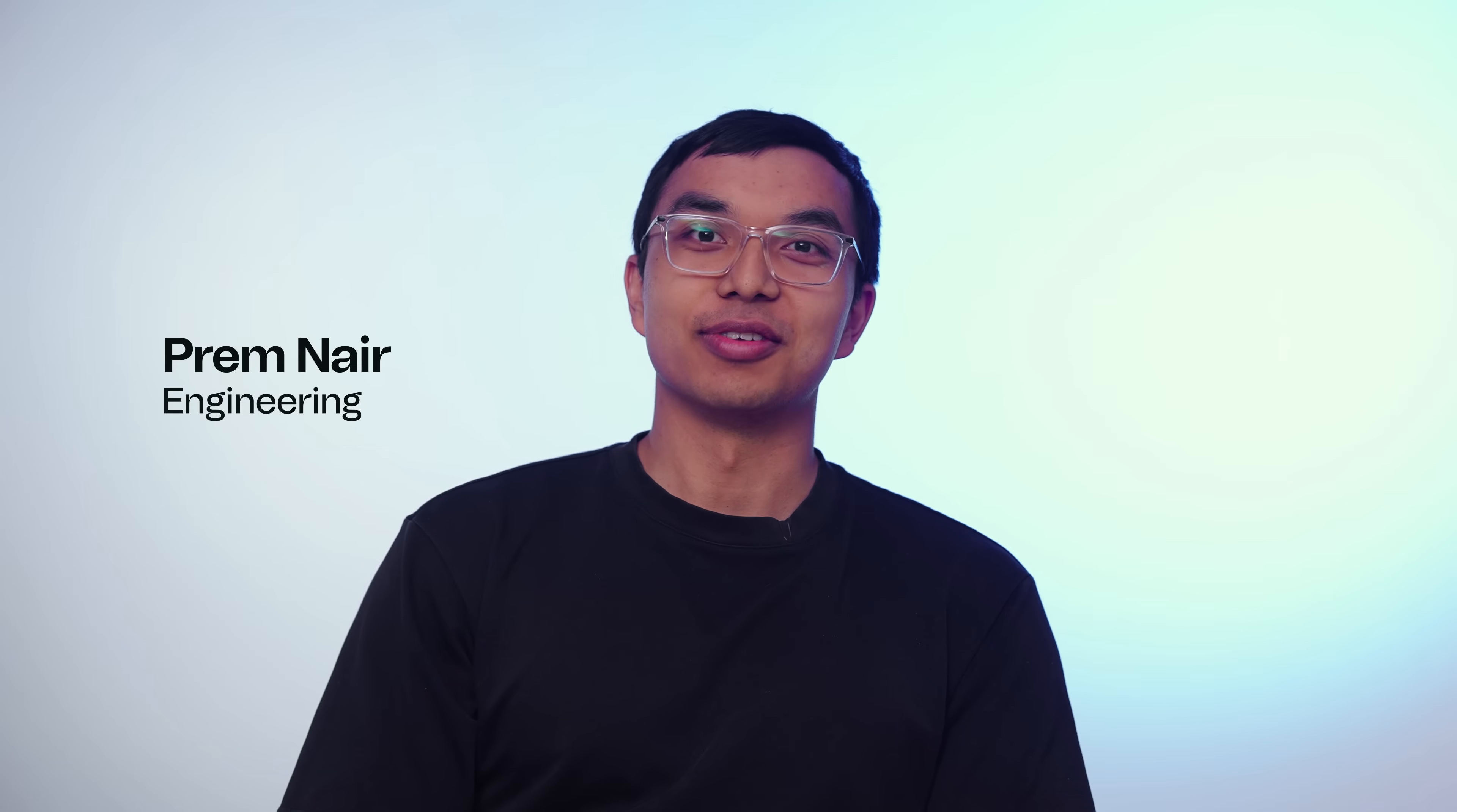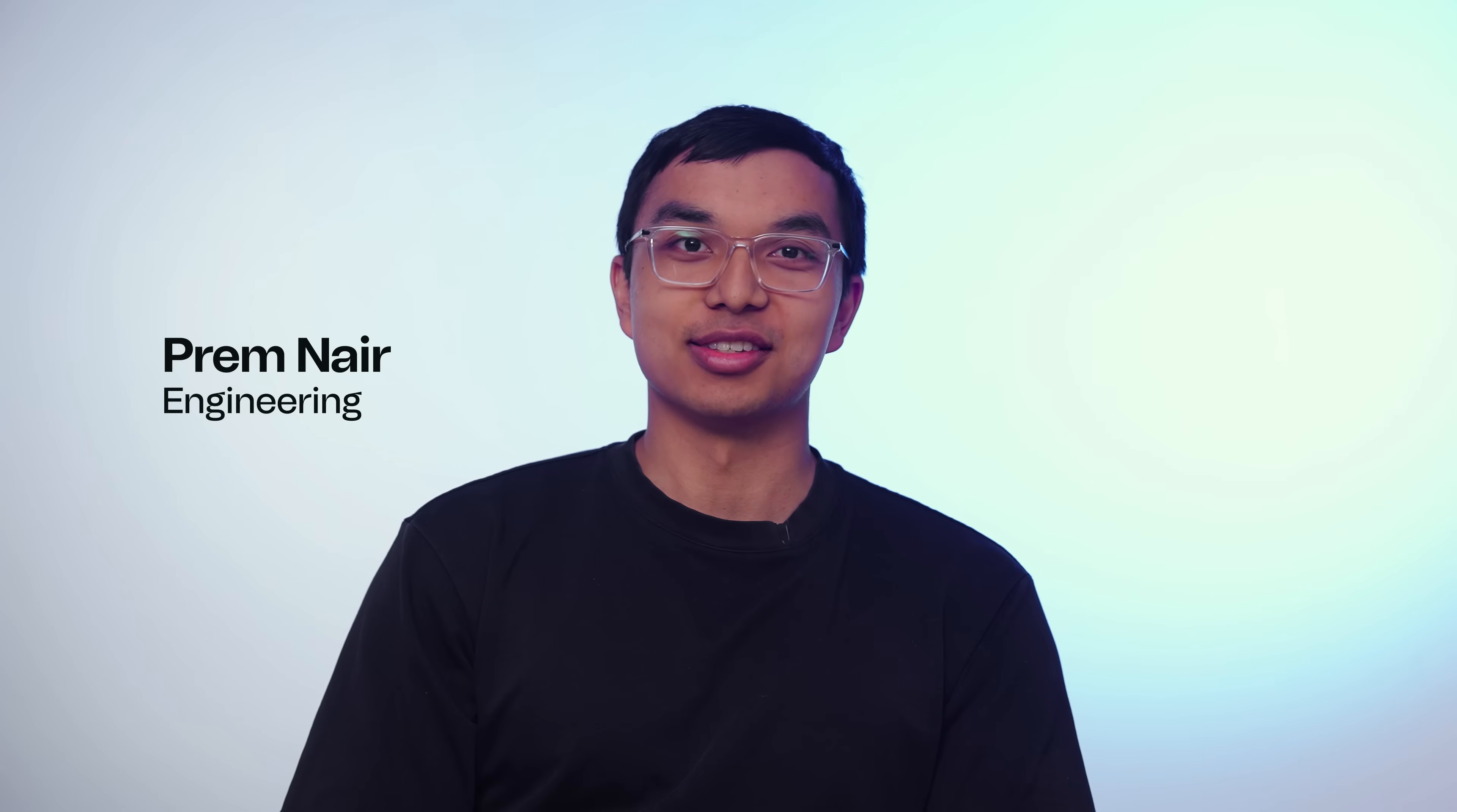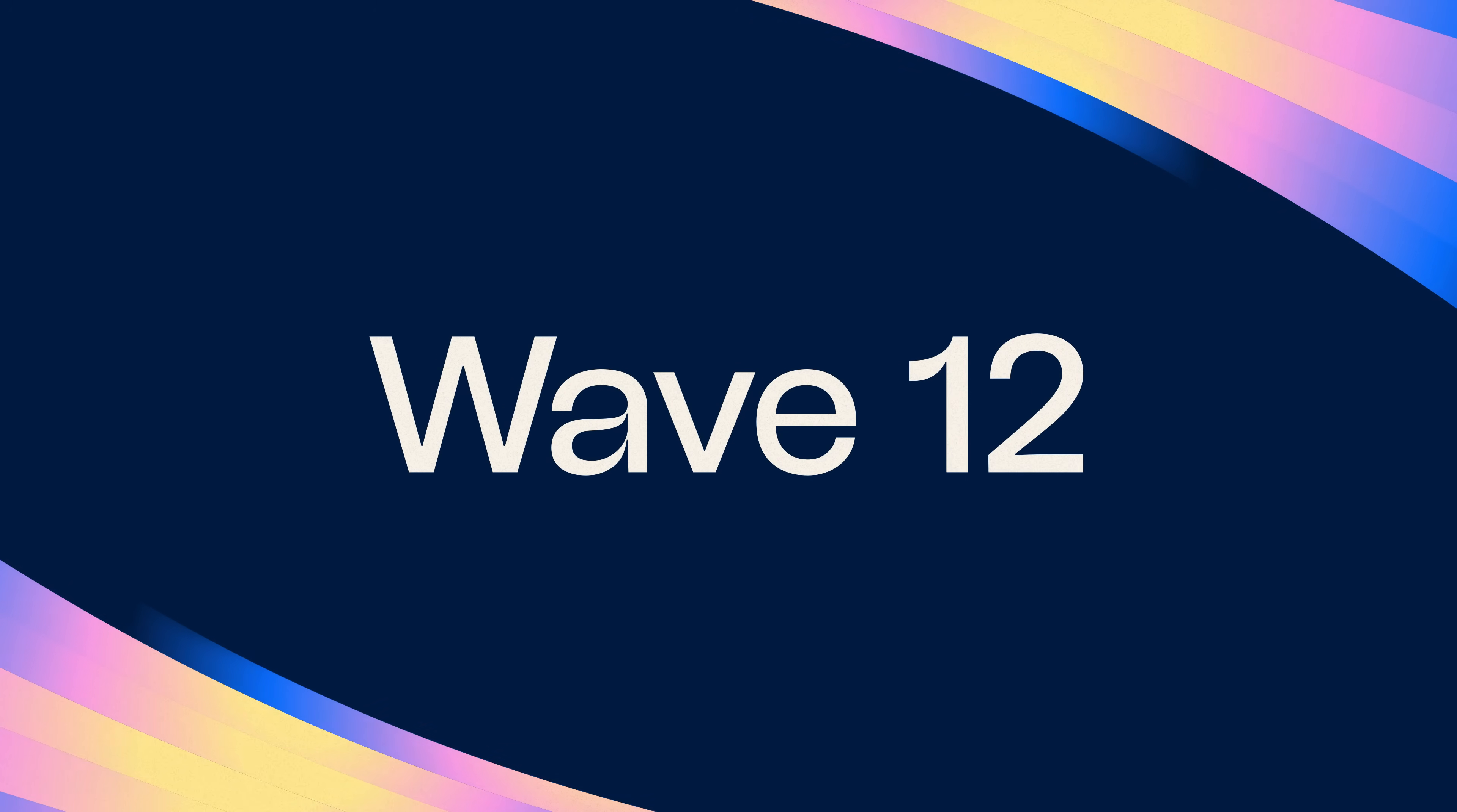Our goal for Windsurf is to build the most powerful IDE for world-class developers. Today, we're excited to announce Wave 12, which brings us closer to that vision.